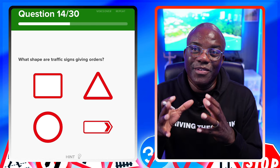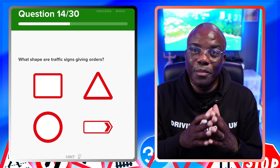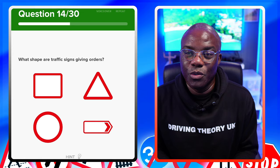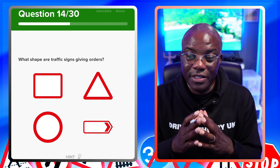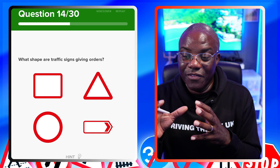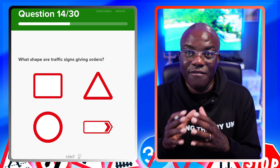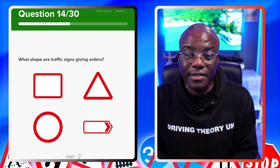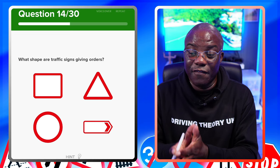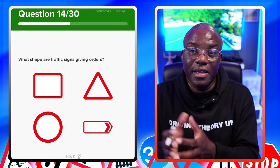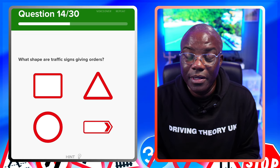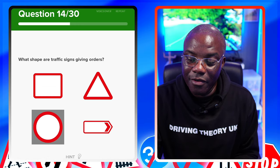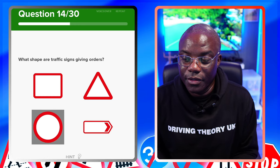What shape are traffic signs giving orders? We just had this question in word form about two questions ago. That gave you words; now they're giving you images. That's why I say: understand the question, understand the answers - it doesn't make a difference how they spin it. From the previous answer, it was a red circle.